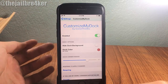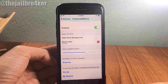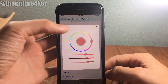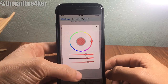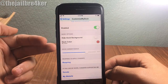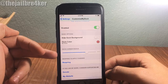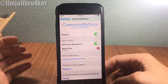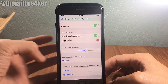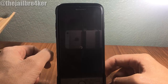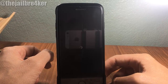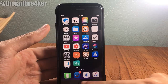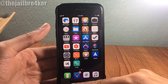In the settings you have an enable switch, basic options to hide the dock background completely, set a color to your liking, and configure the dock corner radius. I'm going to hide the dock background completely and respring to apply the changes — and you should see the background of your dock is completely gone.